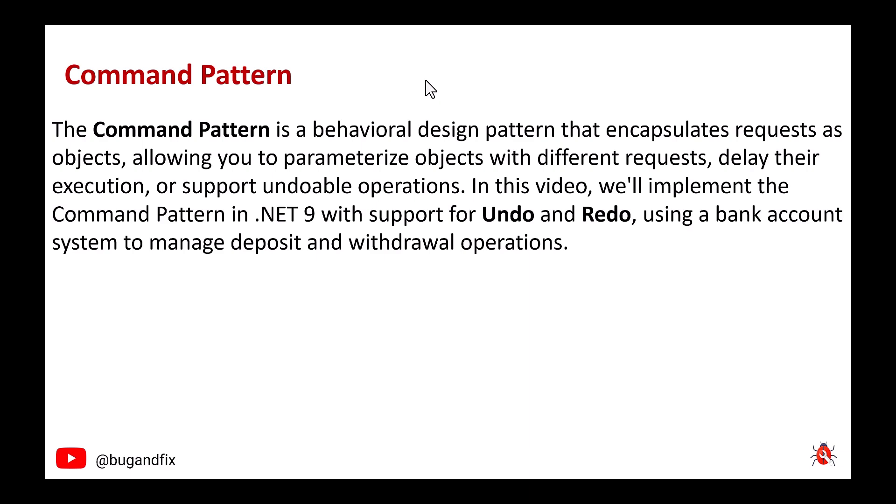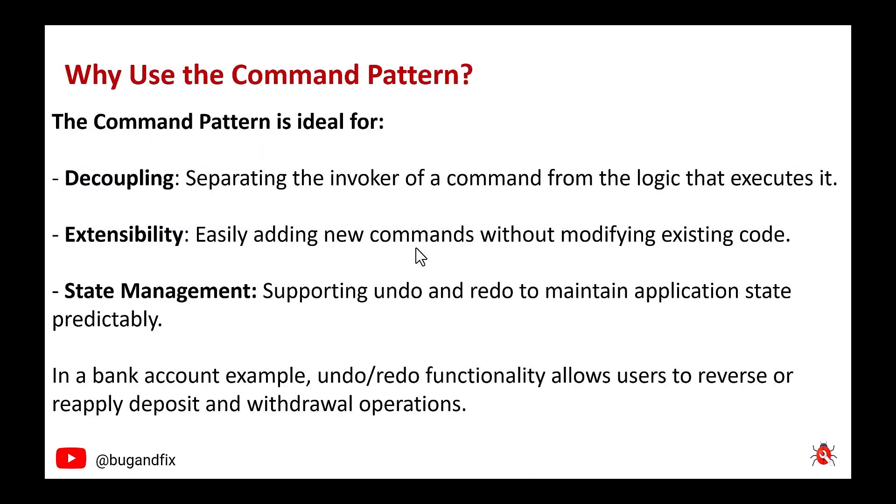Why use the command pattern? The command pattern is ideal for decoupling – separating the invoker of a command from the logic that executes it. Extensibility – easily adding new commands without modifying existing code. State management – supporting undo and redo to maintain application state predictably.